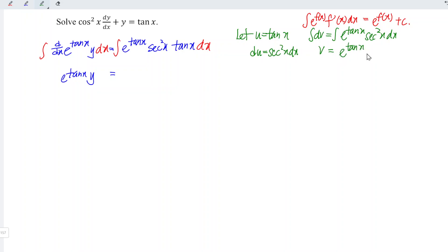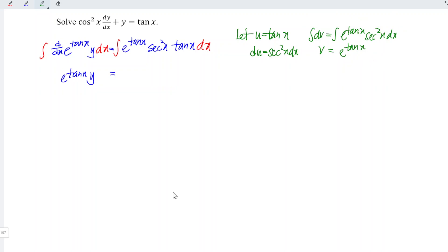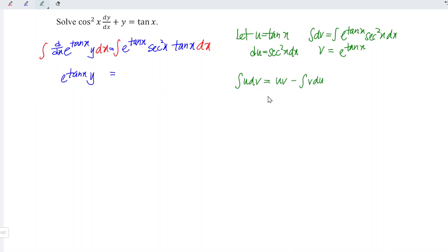We don't have to add the constant c here since this is incomplete integration. Recall that when we integrate u with respect to v, we should have uv minus the integral of v du.